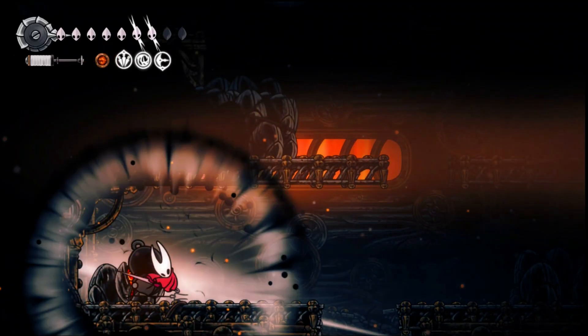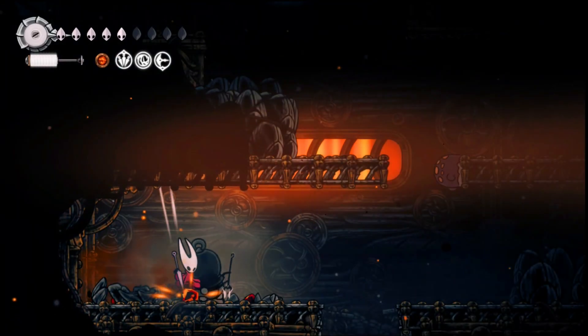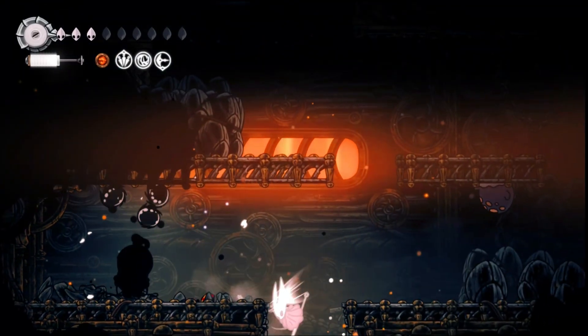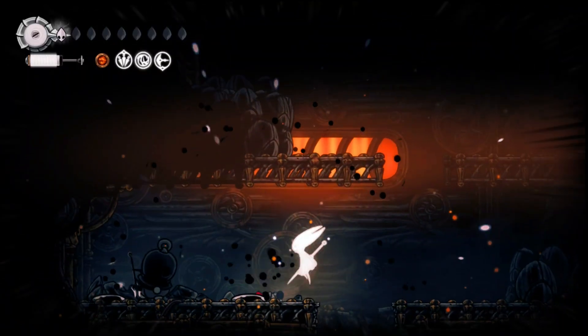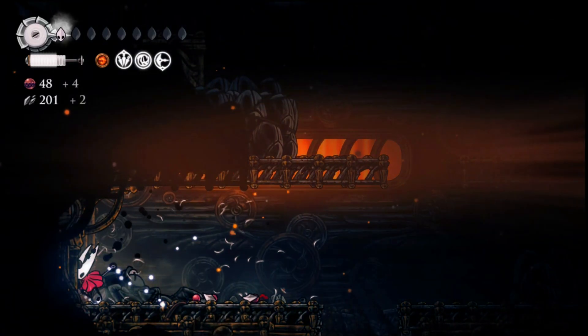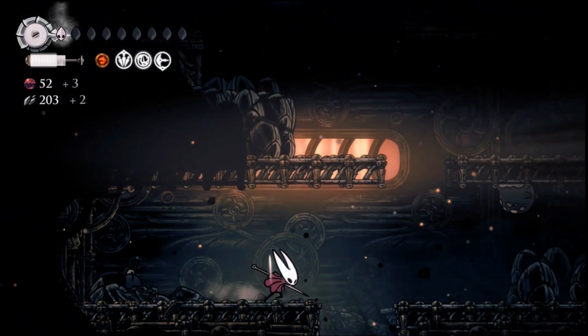Here's how to play Silksong Hollow Knight on Android. I'll also be showing you my best settings for very low-end Android devices, so make sure to watch till the end.